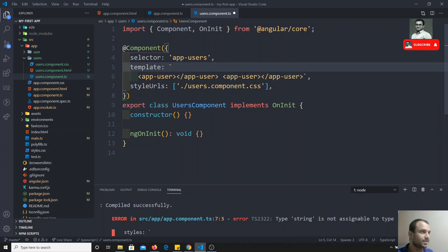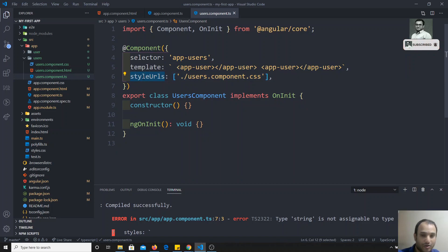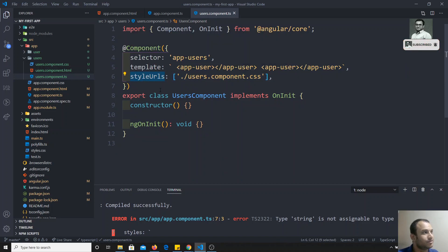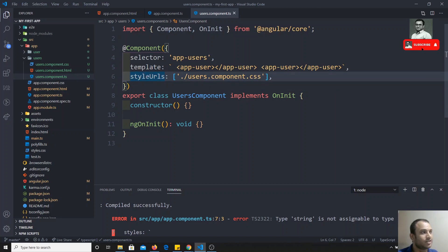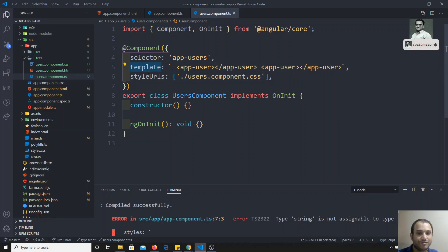In this video we will check about the styleUrls. Here you can see styleUrls — it is an array of external files, but in the template you will be having only one.